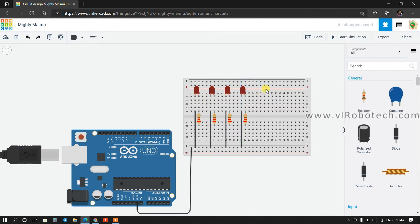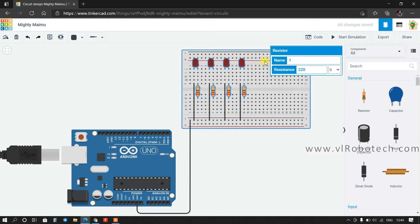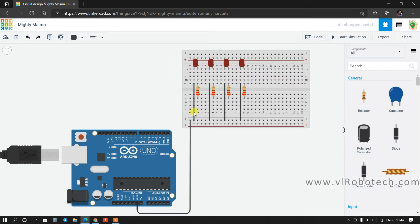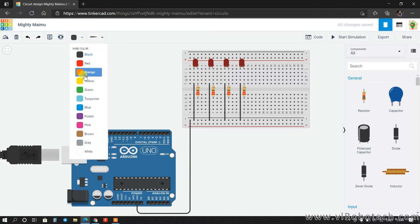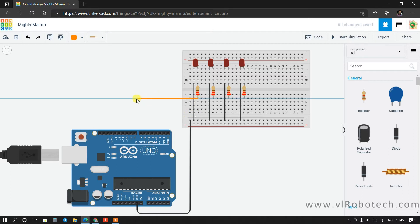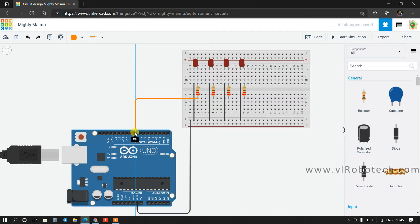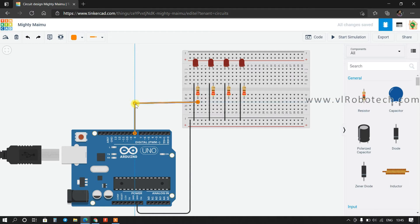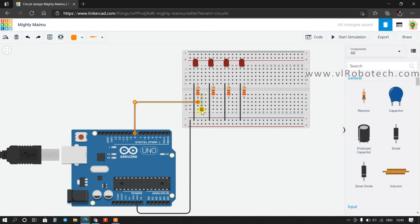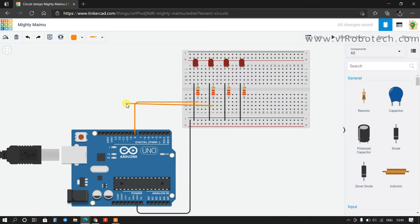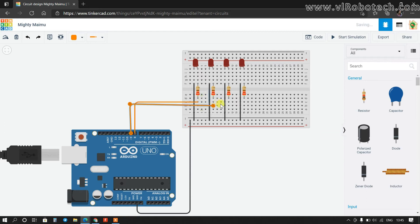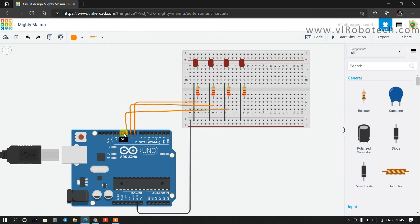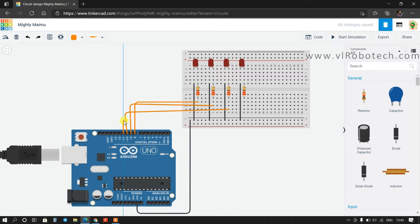For the GPIO connections: the first LED will be connected to GPIO pin 8. I will change the wire color for clarity. The second LED will be connected to digital pin 9, the third LED on pin 10, and the fourth LED on pin 11.